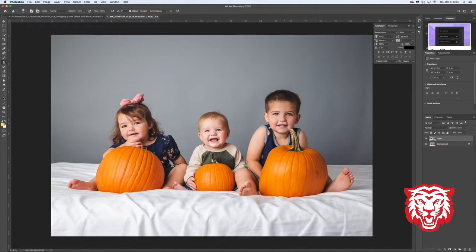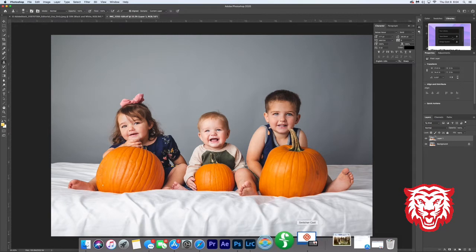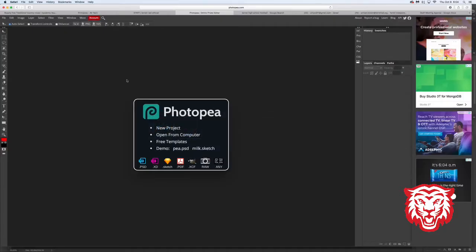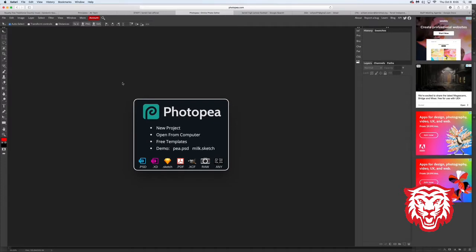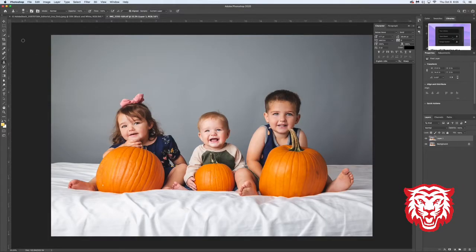First thing we need to do is go to our computers and open Photoshop. I've already got mine open. I've given you a photo to download today, so go ahead and download that. If you're online, have Photopea open — I'm going to try to do both at the same time, going back and forth. I'll do Photoshop first, then Photopea every time, so hopefully no one gets confused.